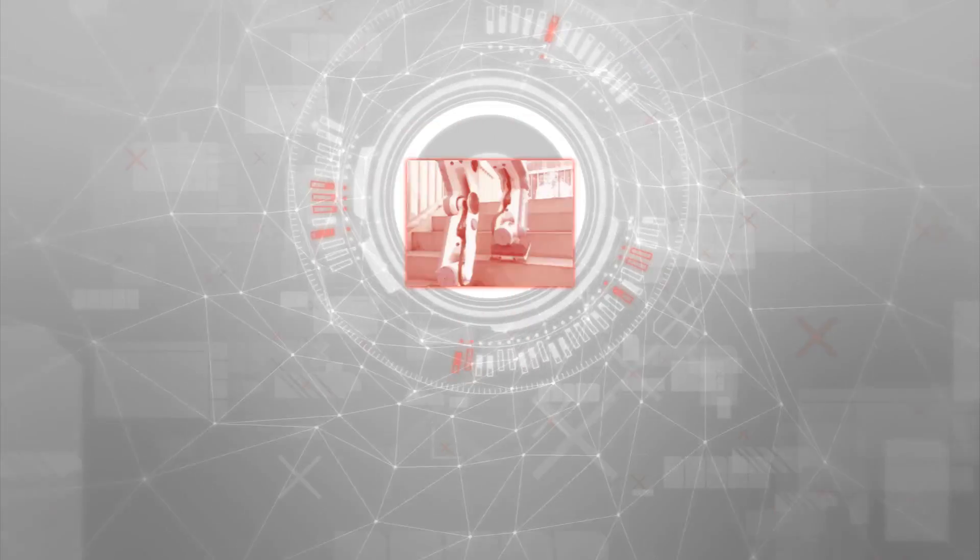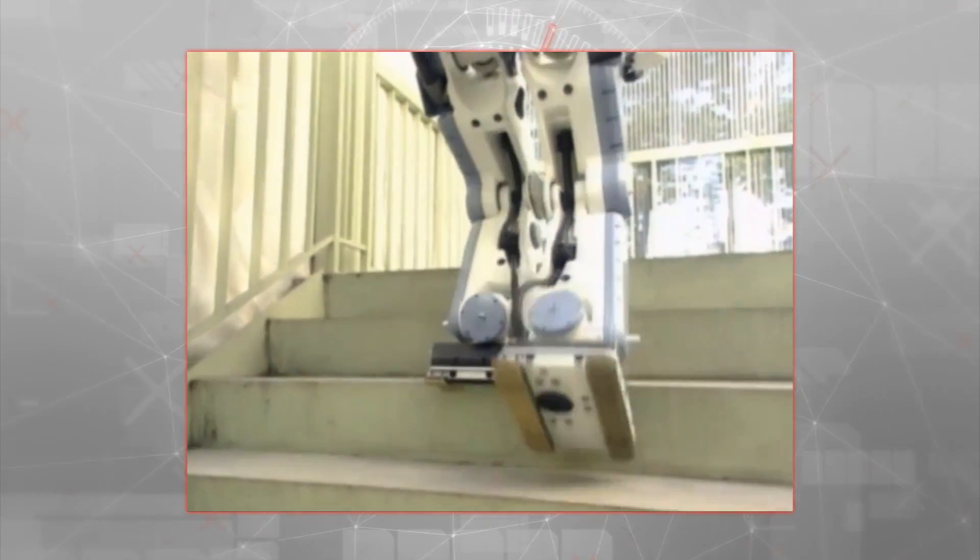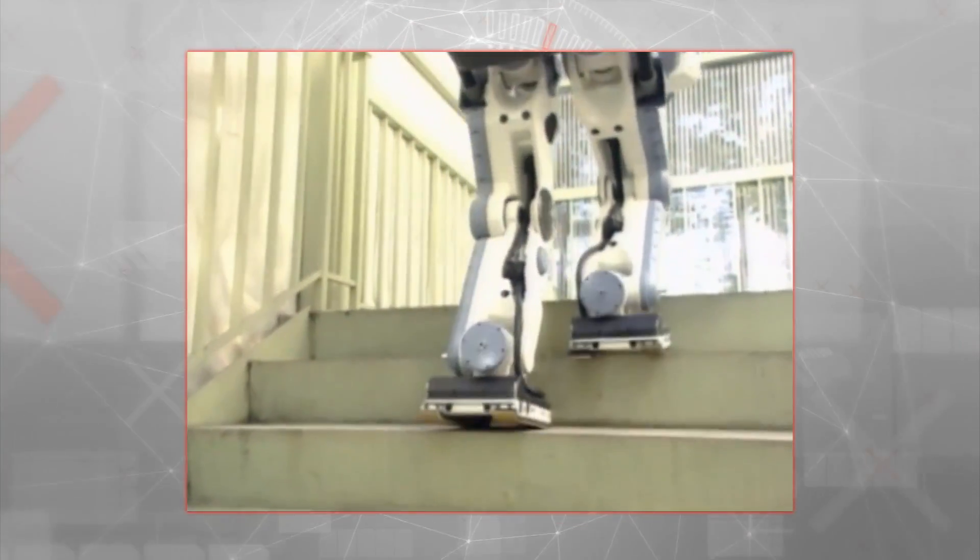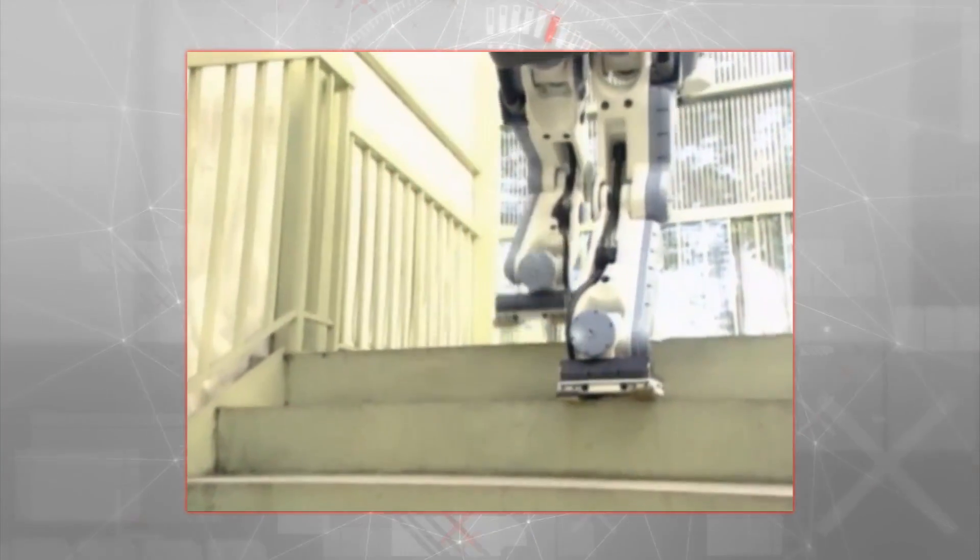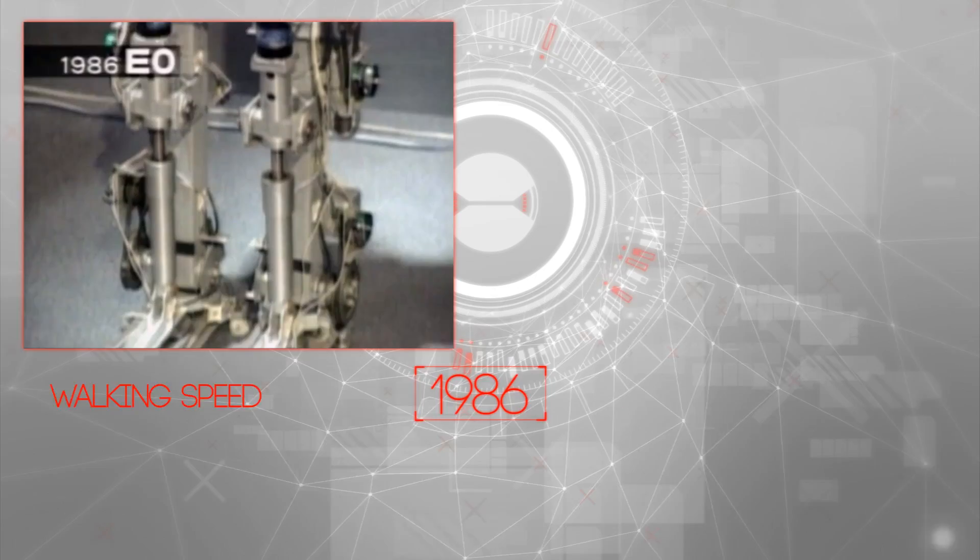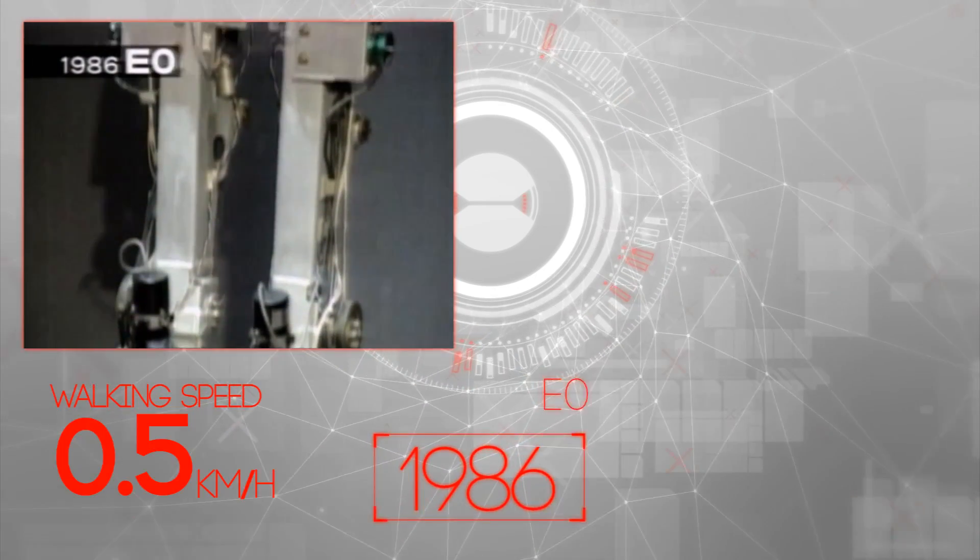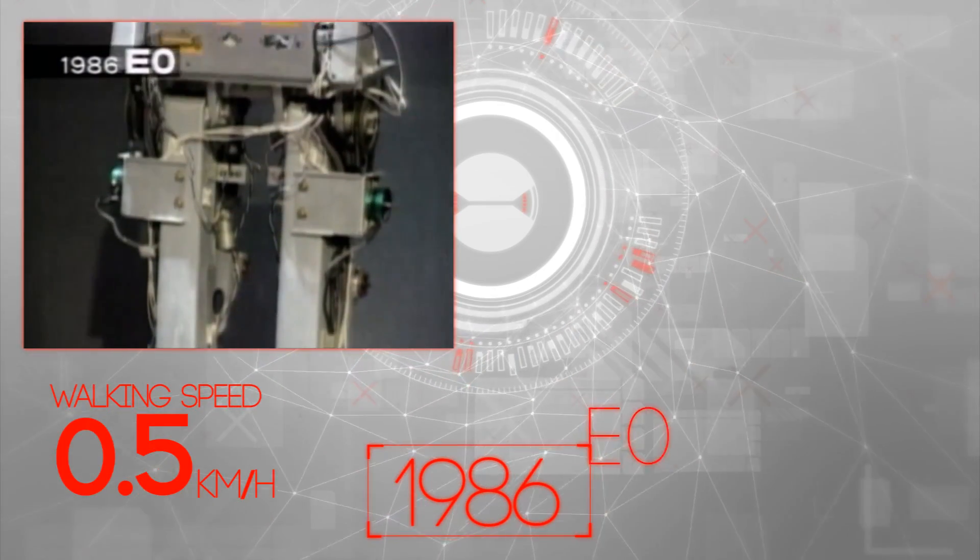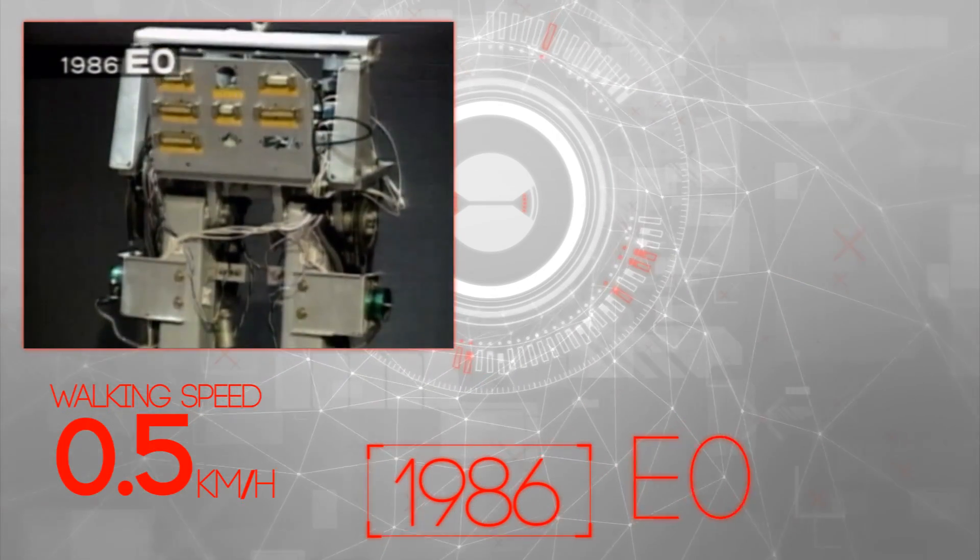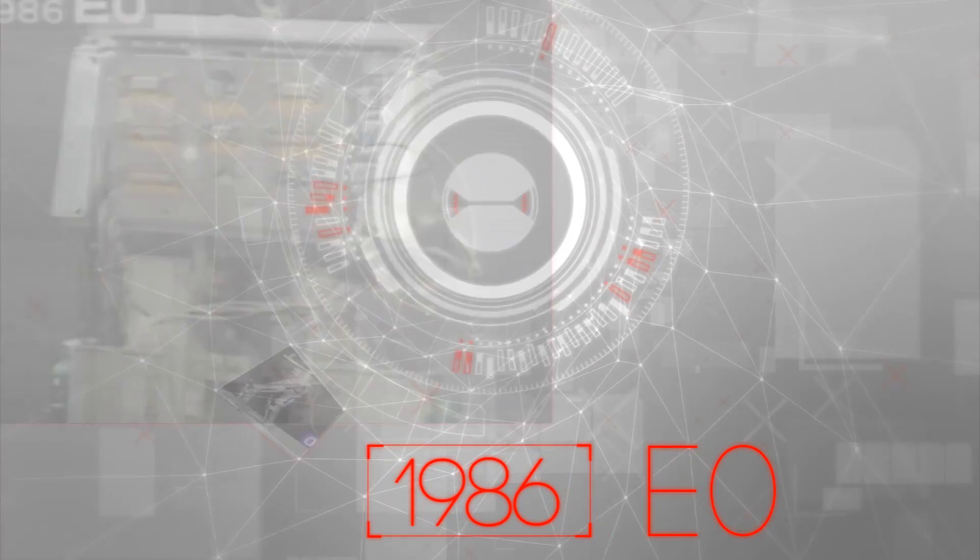In a world designed for humans, engineers began by focusing on developing legs that could walk independently. In 1986 Honda's first experimental humanoid robot, E-Zero, took its first successful steps.